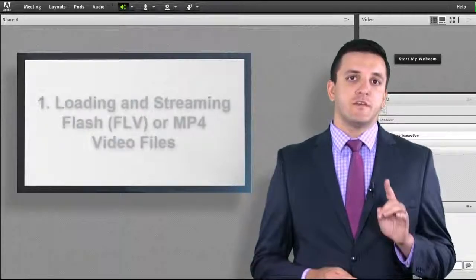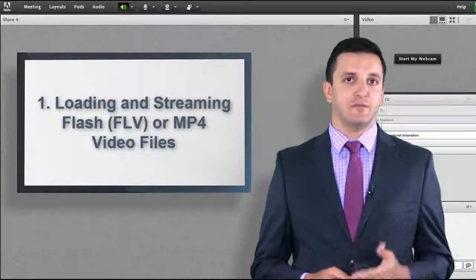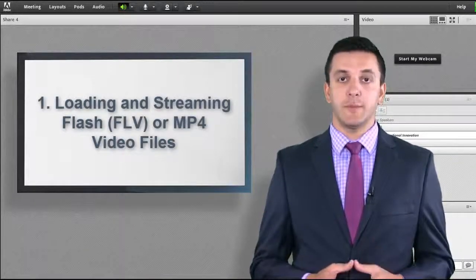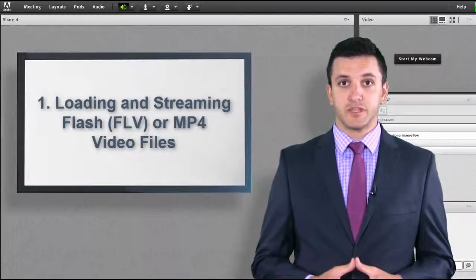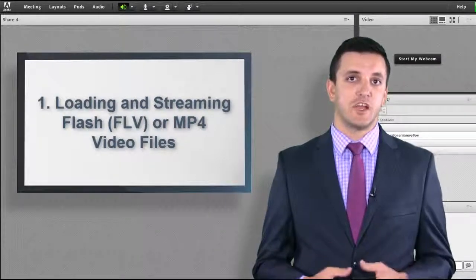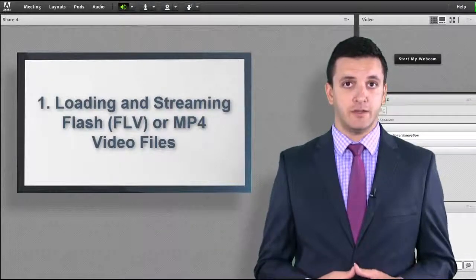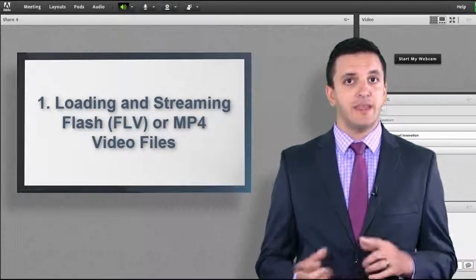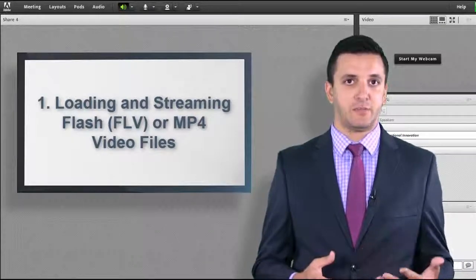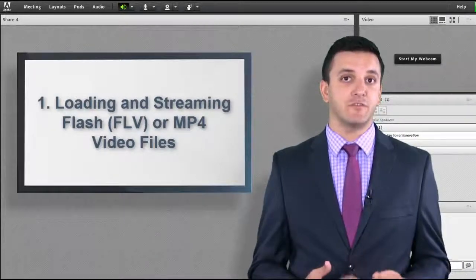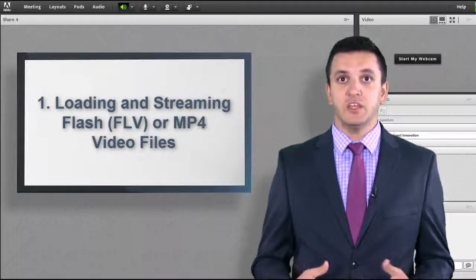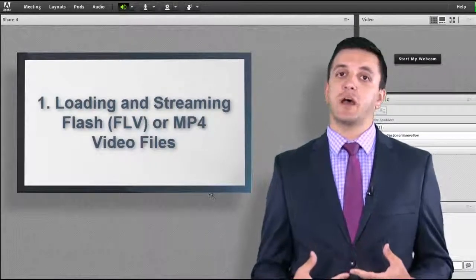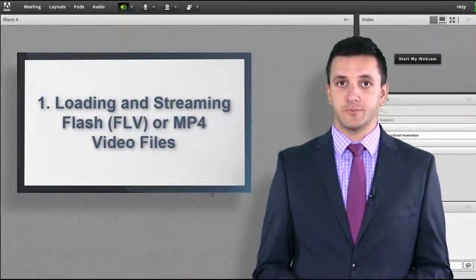First, Flash, also called FLV or MP4 videos, can be streamed in your room through the share document feature in a share pod. Connect uses Flash as its platform, and because of this, you can stream Flash-based video files, or FLV, using the share pod inside your Adobe Connect room.